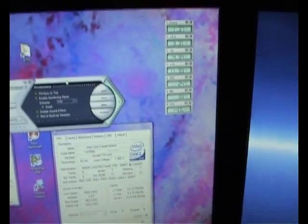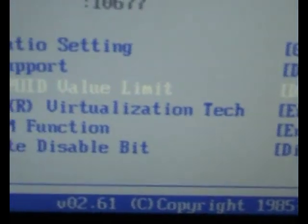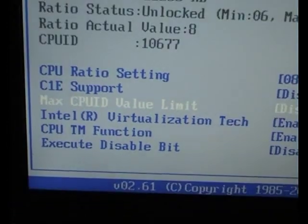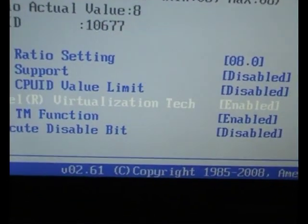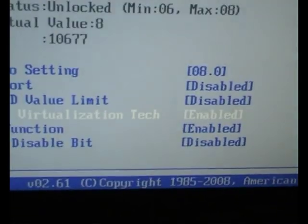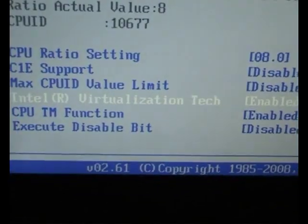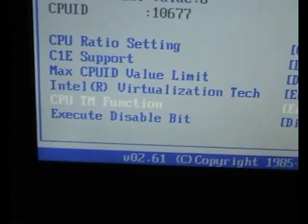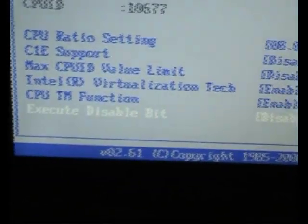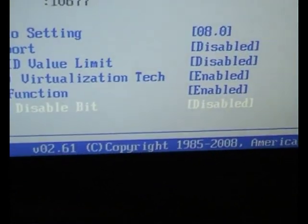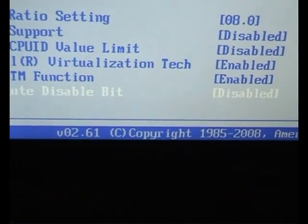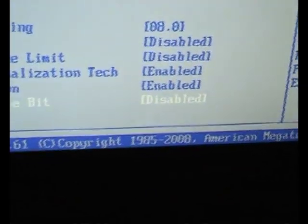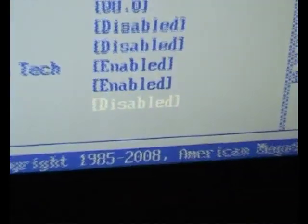Right, let's show you how it's done. Leave virtualisation on — whatever that is, leave it on. Execute Disabled Bit — disable that.